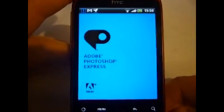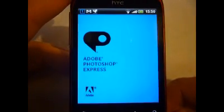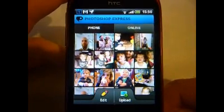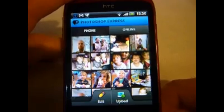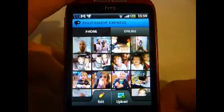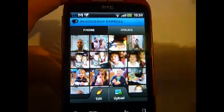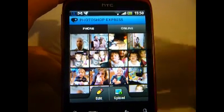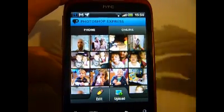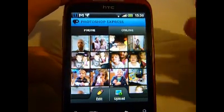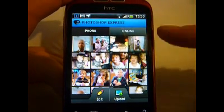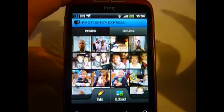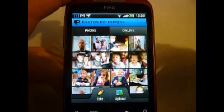Photoshop of course is world-renowned for its editing software, and the Photoshop Express app is a great little app. First of all it instantly looks at the photos you've got on your phone and stores them there, and you can also go online where you can store photos on the Photoshop online service.